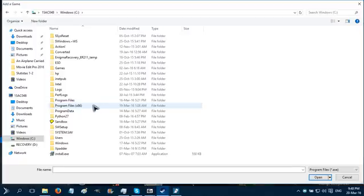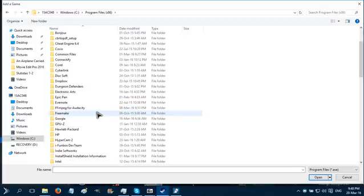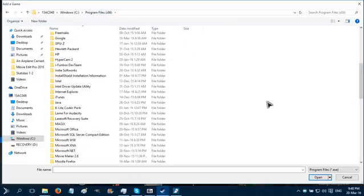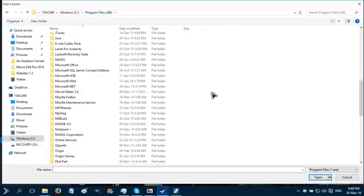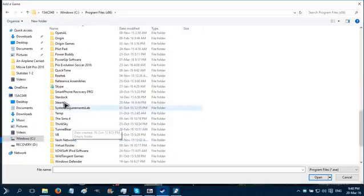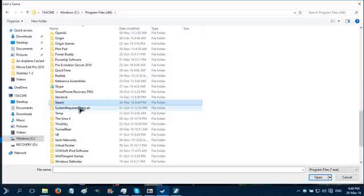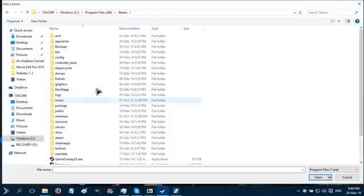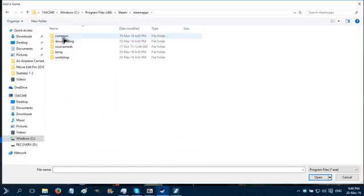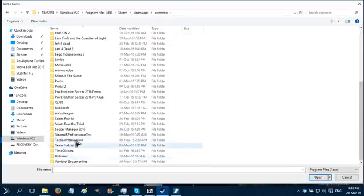You go to computer, go where you installed Steam. By default it should be Program Files or Program Files x86 if you're running a 64-bit computer. It doesn't really matter, just find the folder named Steam. Sometimes the folder could be Valve and then inside it will be Steam. Find the folder called SteamApps, go to Common.